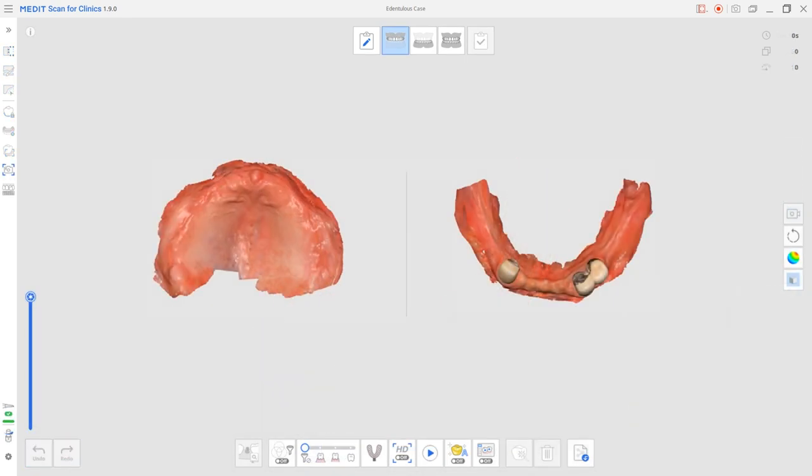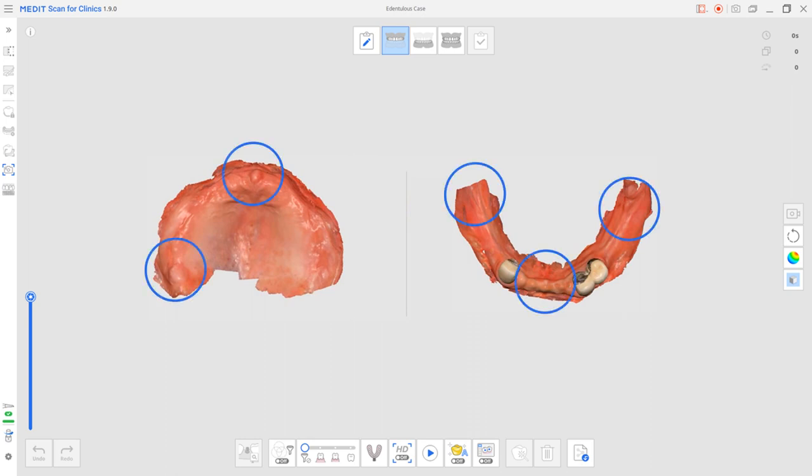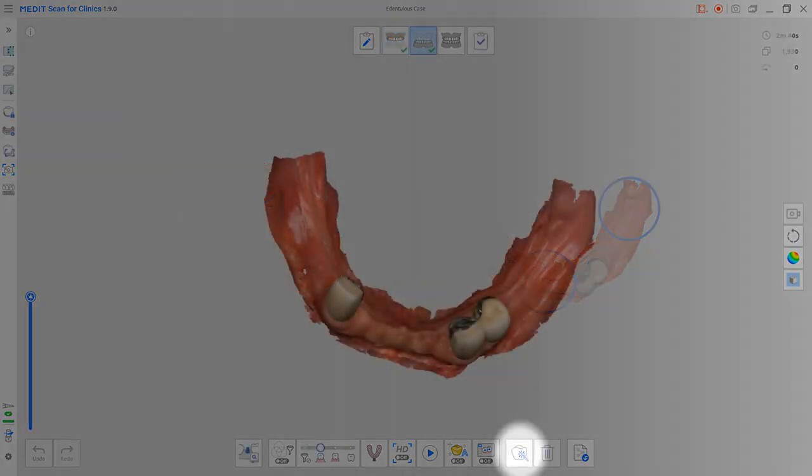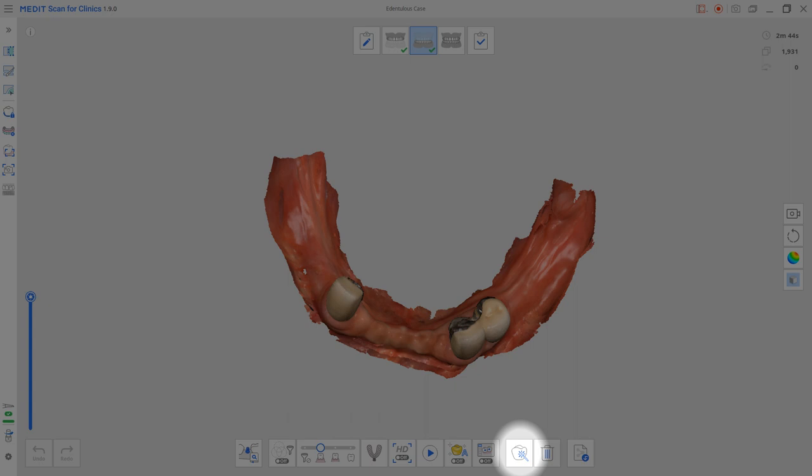If the scanner loses its path while scanning, bring the scanner back to a distinct reference point, such as the palatine rugae area or the retromolar pad. If you are having issues scanning a specific area, click the Optimize button. The software will delete unwanted noise and help align the scan data.